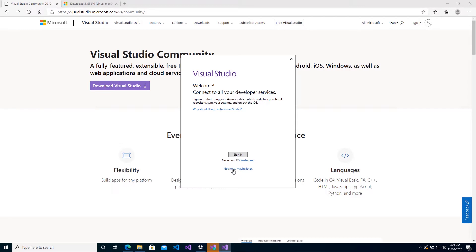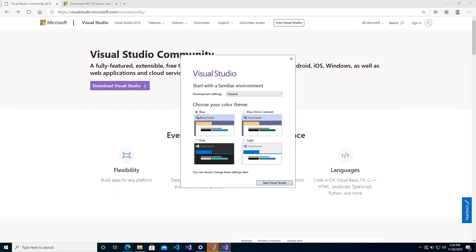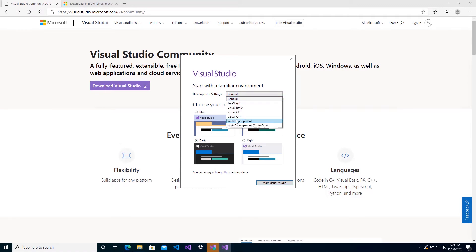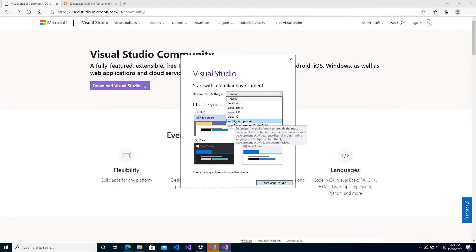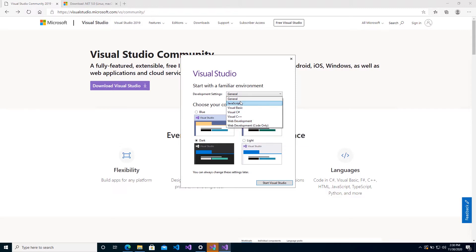If not, then you go ahead and create one. It's free and it makes life easier if you just create one and actually sign in. But I'll just go ahead with the not now, maybe later option. And then you choose your general settings. So I like the dark theme, and you can choose web development settings or general. I'll just leave mine on general, even though we're doing web development, but they basically just optimize certain keyboard shortcuts and the layout based on your selection.